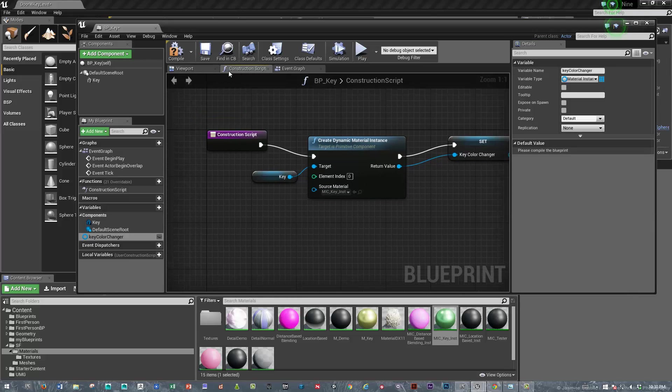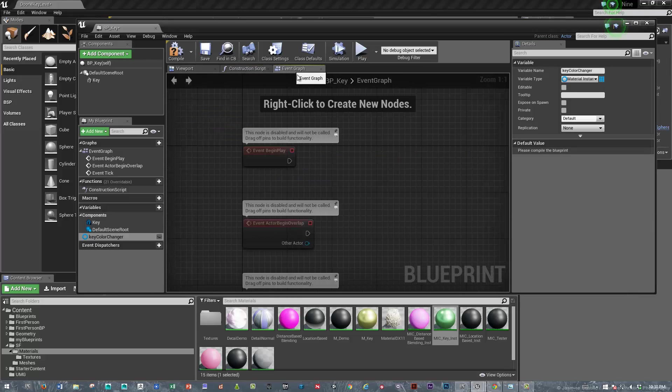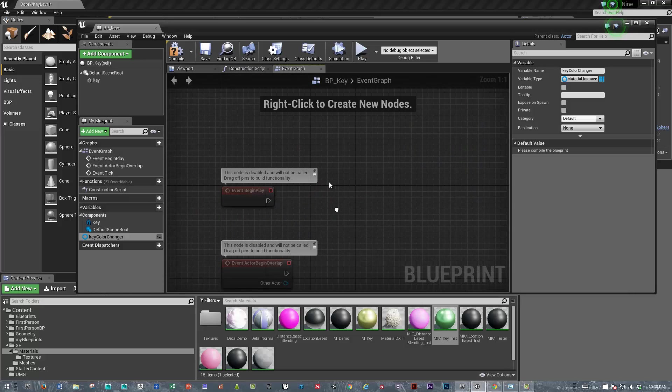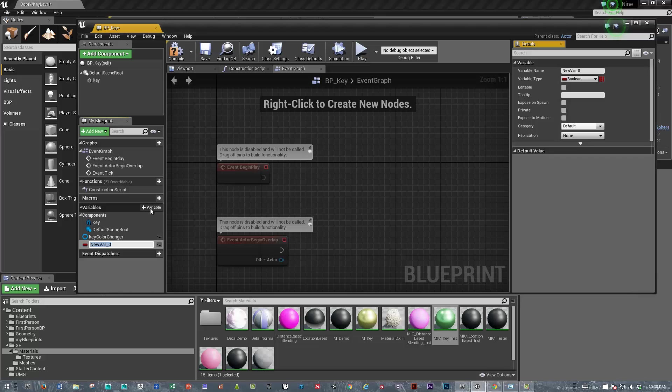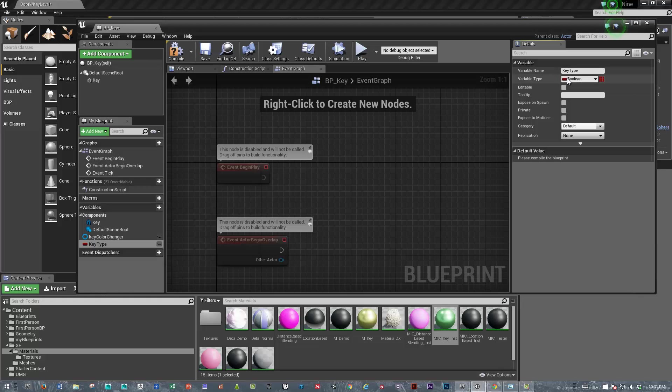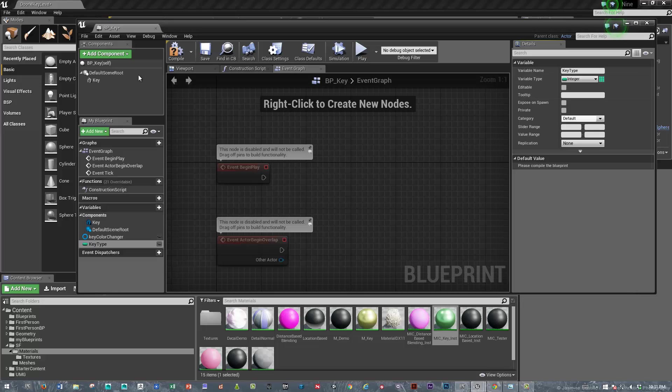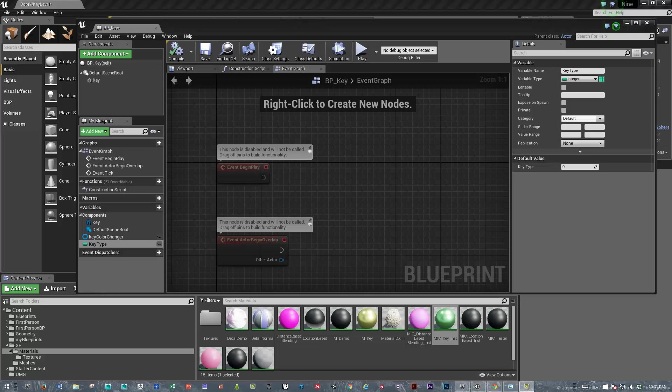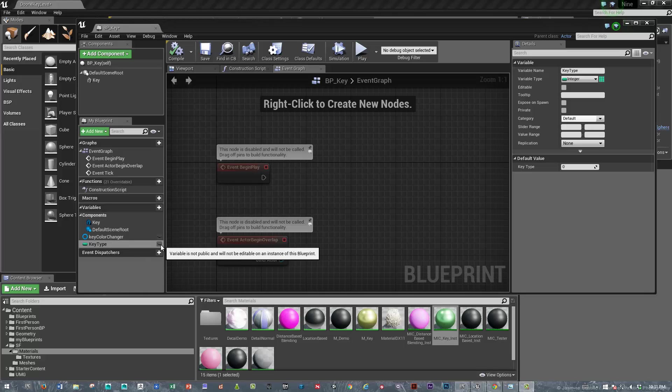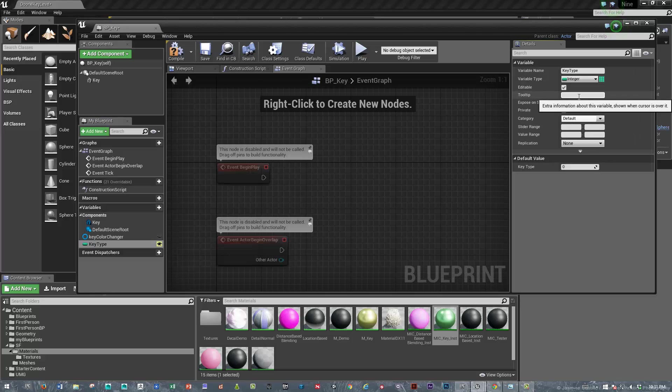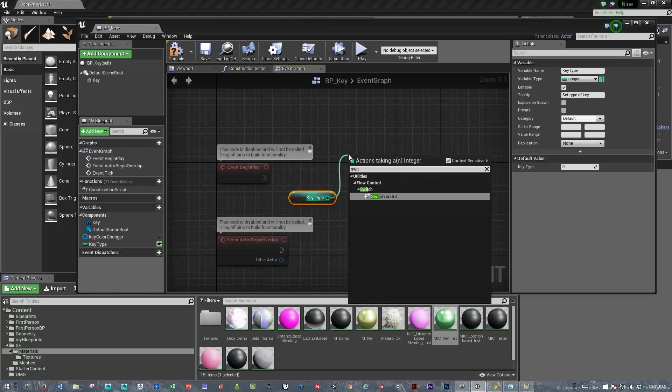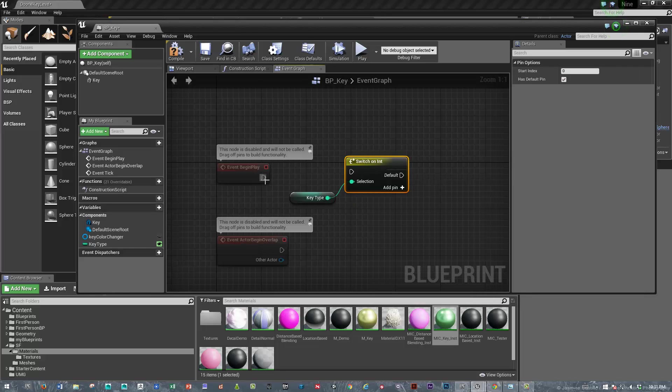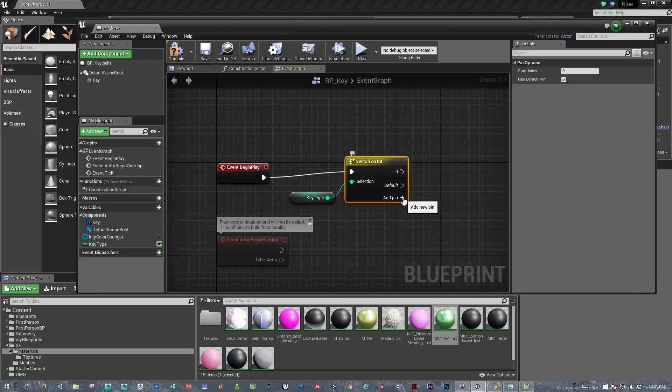So now we can go into the event graph. And on event begin play, we're going to create a key type variable. We'll give that an integer variable so we can make more than three key types basically is what we're doing. So we'll compile that. And so on the event begin play, we're going to do a switch on integer. So I'm going to bring that key type in and we're going to make that a public variable. So we'll say this set type of key. And we will bring this in. I'm going to hold down the control key and switch on integer.